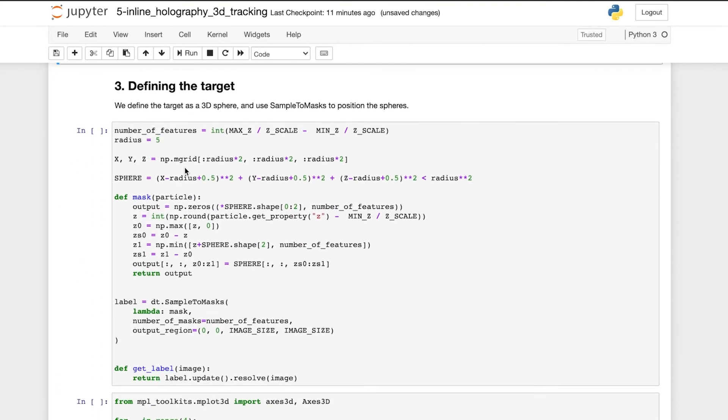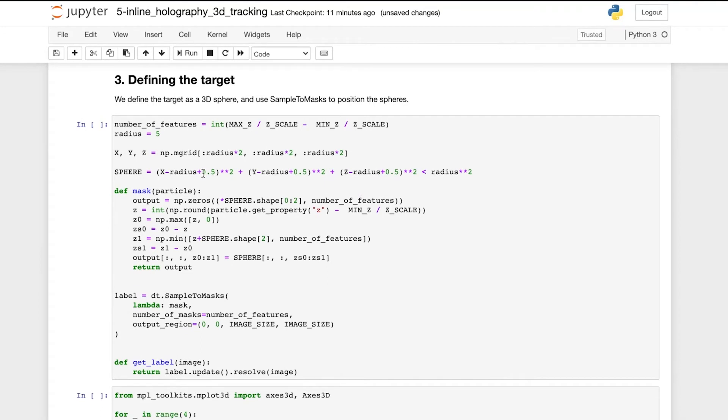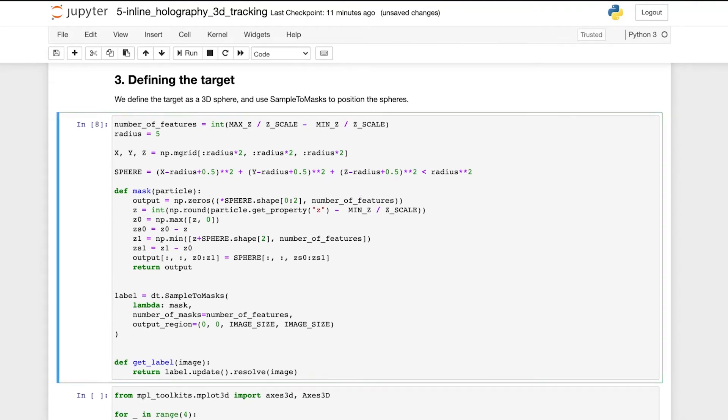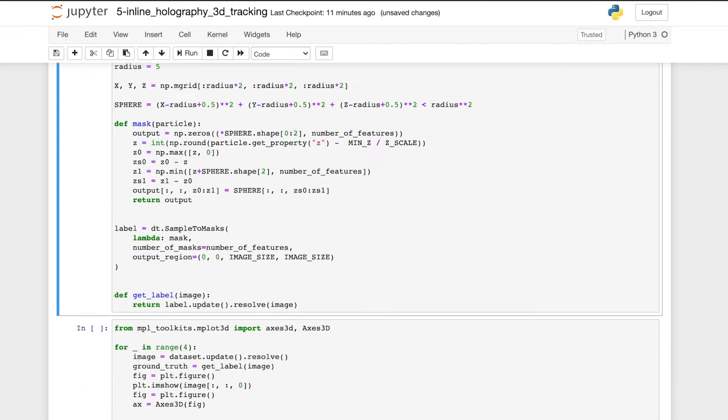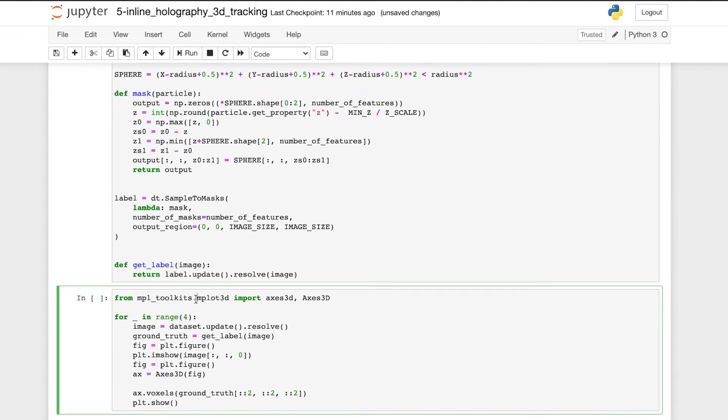We then define the training label as a mask of the images, where each particle is represented by a white sphere with a radius of 3 pixels in a 3D volume. And here we can see a few examples of the training data.